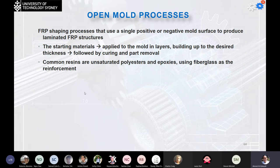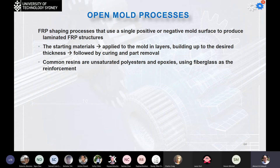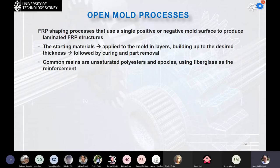The open mold process is a shaping process that uses a single positive or negative mold surface to produce a laminated FRP structure. In fiberglass processing, the mold can be concave — adding layers that take the shape of the mold — or convex, where layers are applied over the top to form the final product. The starting material is applied onto or into the mold in layers, building up to the desired thickness, followed by curing and part removal, sometimes with additional machining. Common resins are unsaturated polyesters and epoxies using fiberglass reinforcement.